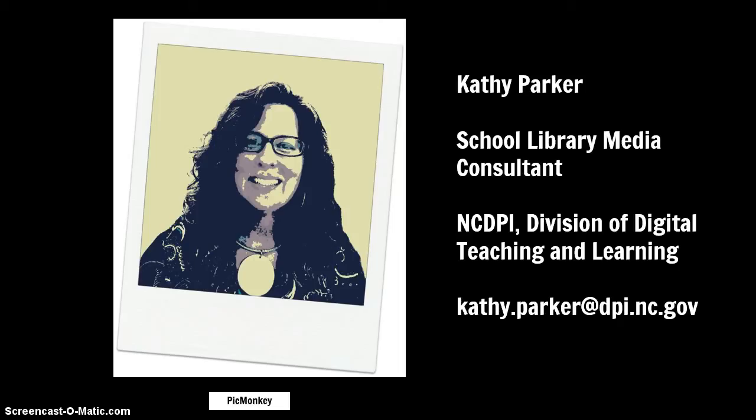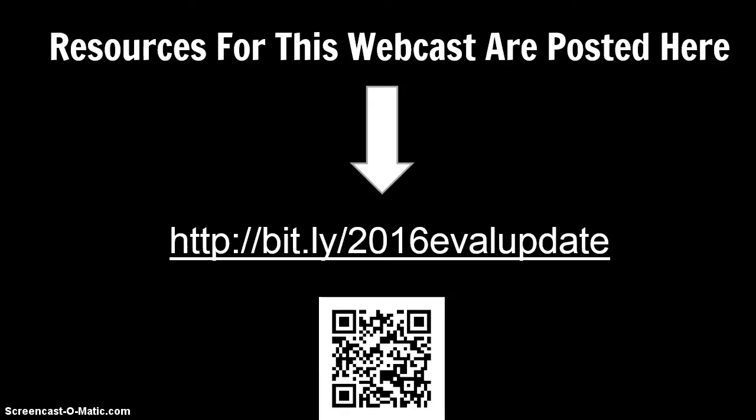In this webcast, I'm going to explain each of the steps of the evaluation process. While all of the documents required for the School Library Media Coordinator evaluation instrument are housed on the NISA's Wiki, including the Evaluation Instrument User's Guide, as an evaluator or School Library Media Coordinator, you will be accessing the actual instrument through Homebase.